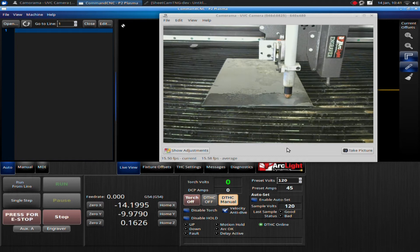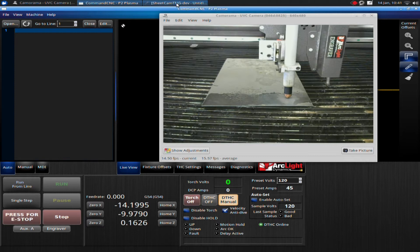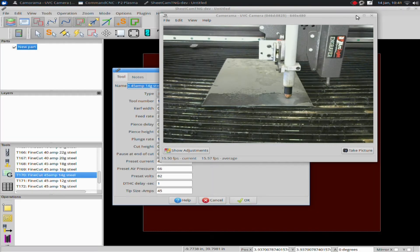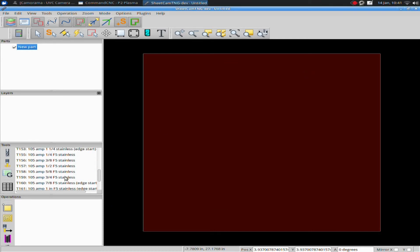To find out how fast, you can either look in the manual for your hypotherm or you can go into SheetCAM. If I open up SheetCAM, I can pull up the tools here on this side.